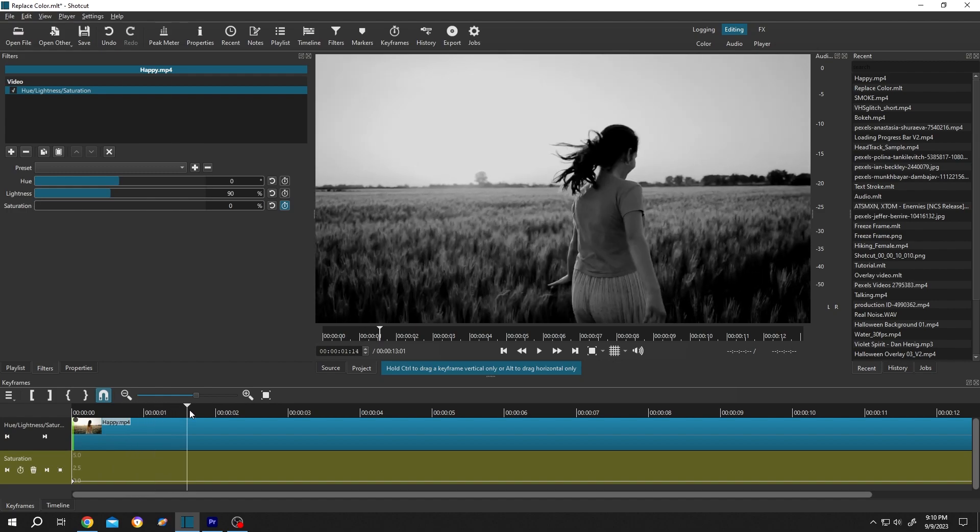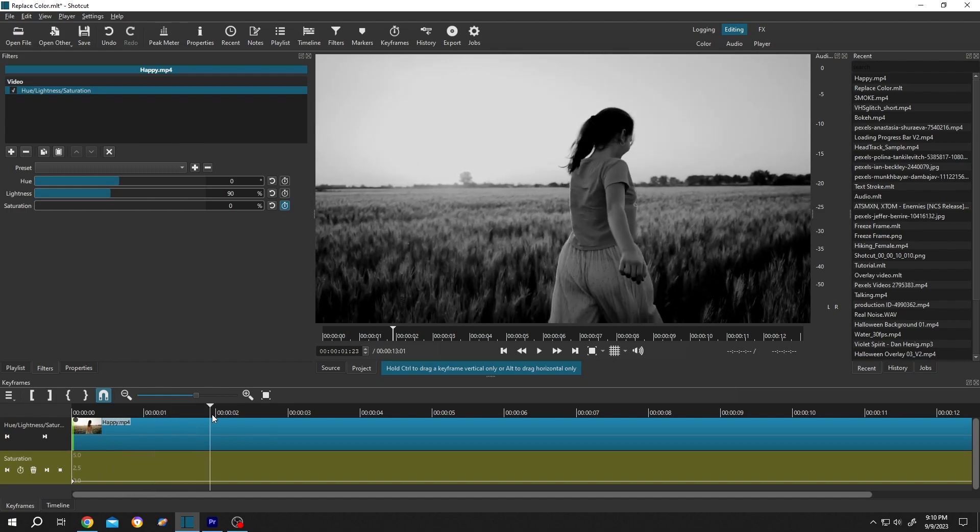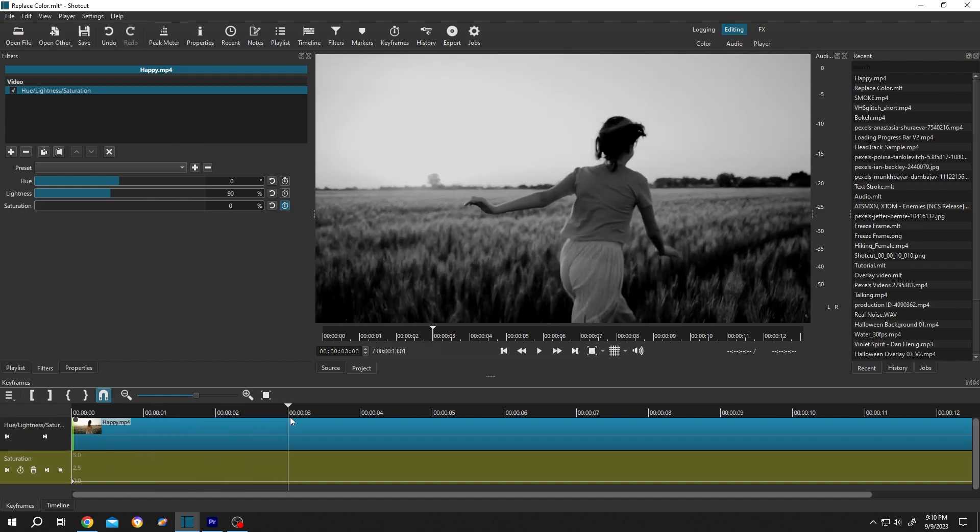Move the playhead to three seconds and change the saturation to 100 percent.